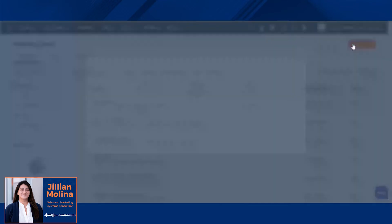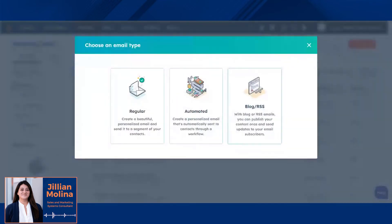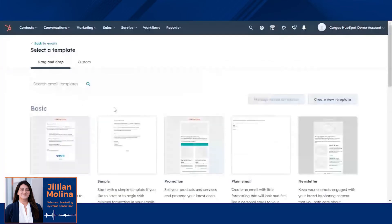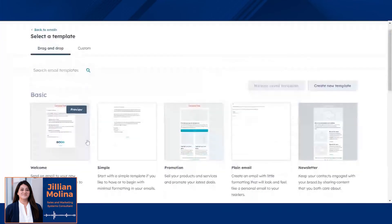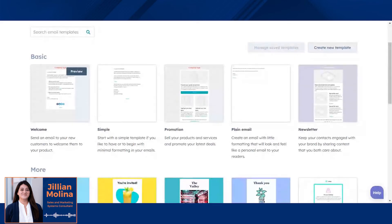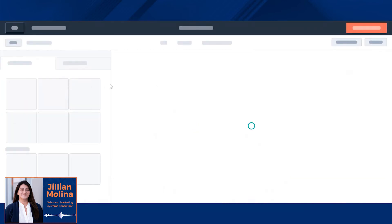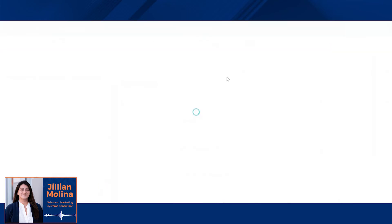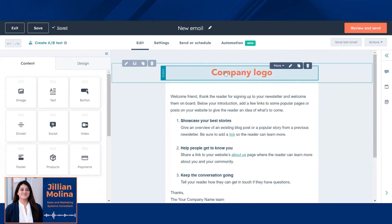In the top right here, click create an email, and we're going to create a regular email. HubSpot has a library of templates you can pick from and customize to match your company's information.